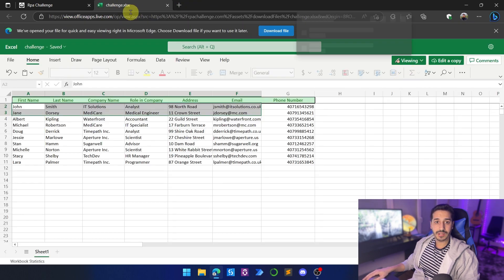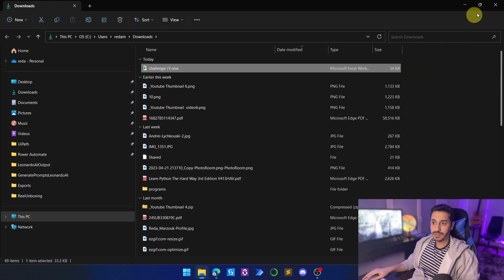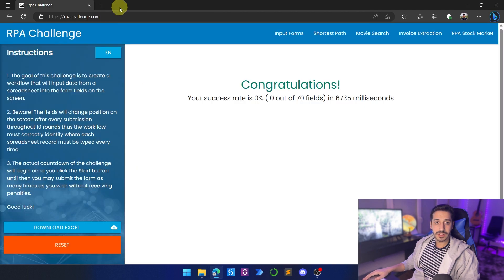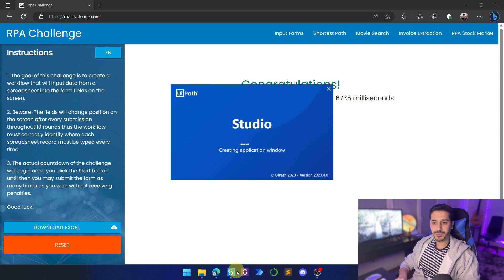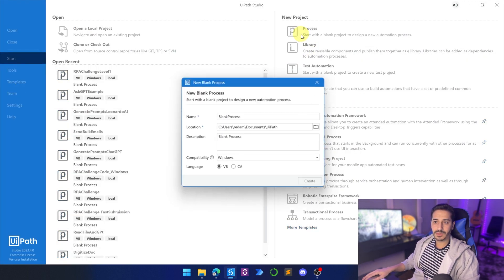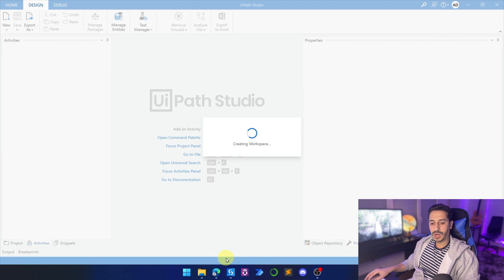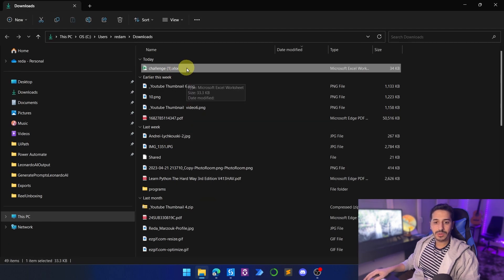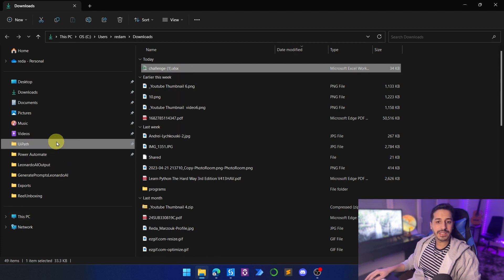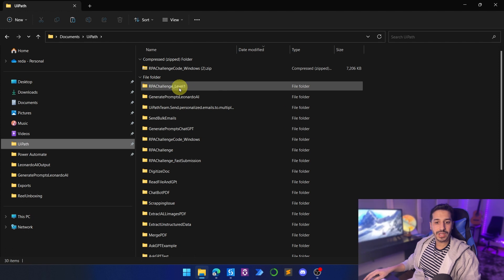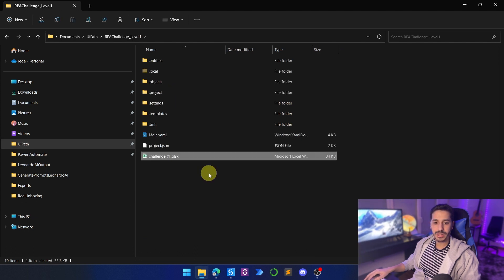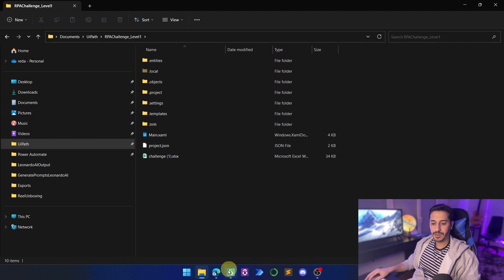Let's download the challenge. We've just downloaded it, so let's close this and open up UiPath Studio. Let's create a new process called RPA Challenge Level 1. While the process is being created, we'll copy this Excel sheet and put it inside the newly created RPA Challenge Level 1 project folder. Then let's go back to UiPath Studio and click on Open Main Workflow.